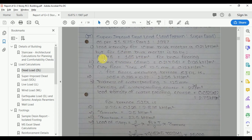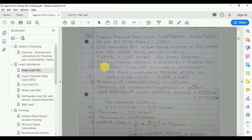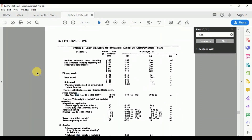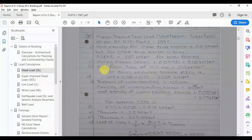The ceiling plaster is 6 mm thick, giving a load of 0.21 × 0.6 = 0.126 kN/m². For clay floor tiles of 12.5 mm thickness, IS 875 Part 1 gives a range of 0.10 to 0.20 kN/m² for 12.5 mm to 25.4 mm; we adopt 0.12 kN/m² for the 12.5 mm clay floor tiles.